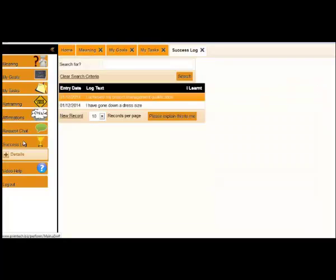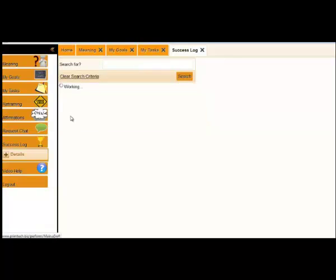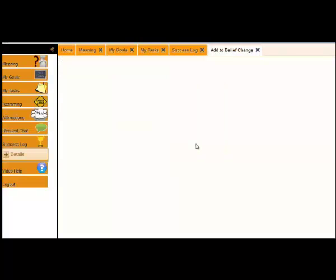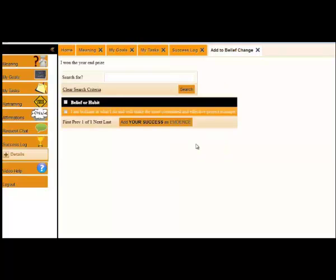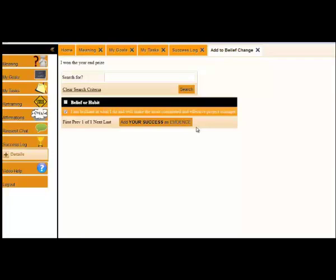We've got a section called success logs. Success logs are where you record your successes. Actually, take down where you've done amazingly well. Maybe you want to say, I won the year-end prize. When you save this, the system will say, okay, you've won this prize. What belief does this reconfirm? So you're constantly adding more and more evidence to your beliefs, which means those beliefs become stronger and stronger and more positive, and you're more likely to reach your goals.